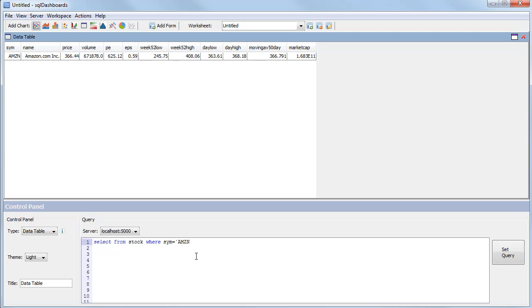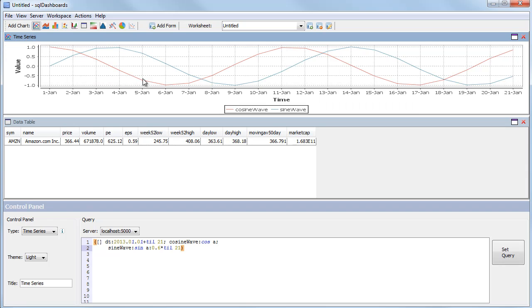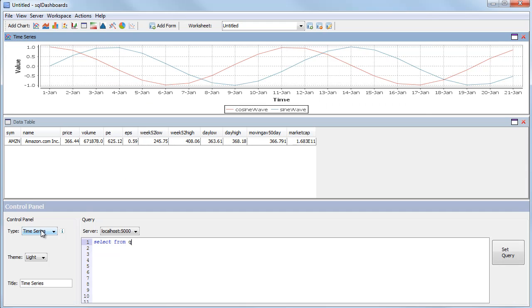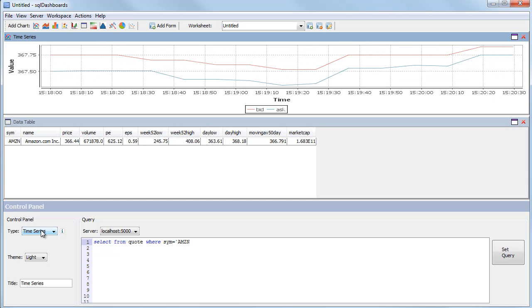Next I want to add a time series graph showing the latest bid and ask prices coming in for a particular stock. I'll go to add chart time series. Again an example query is filled in. I remove that and from my quote table I select where the sim equals AMZN. Here you see the graph with the latest bid and ask prices being updated as the latest values come in.